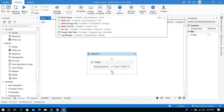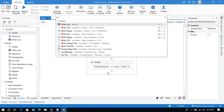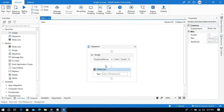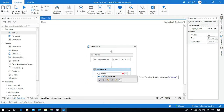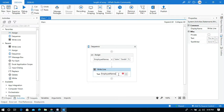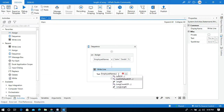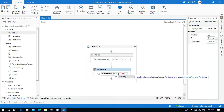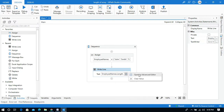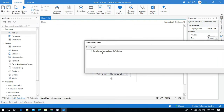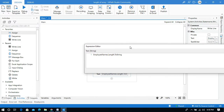Now I will use a Write Line activity to display the length of this array. In the text field I will pass the employee names array variable and use the property called Length. We need to convert this to a string because the Write Line activity displays text values. In the advanced editor, you write the variable name dot Length and convert it to string.